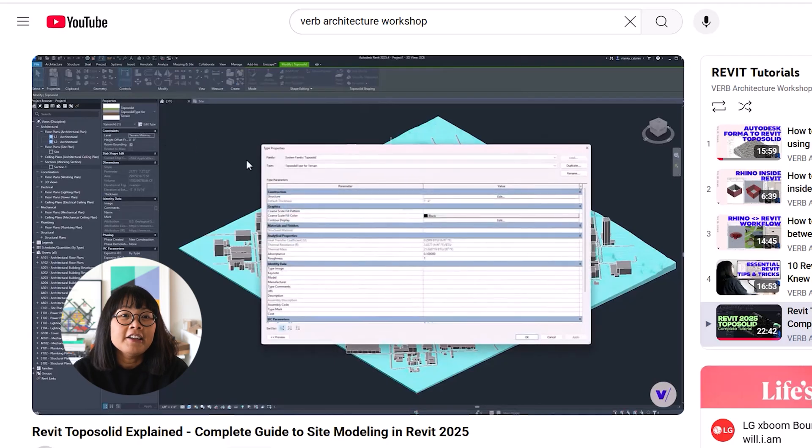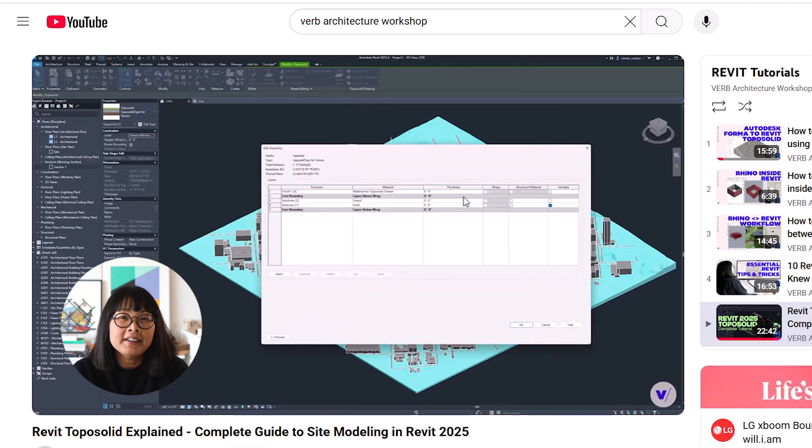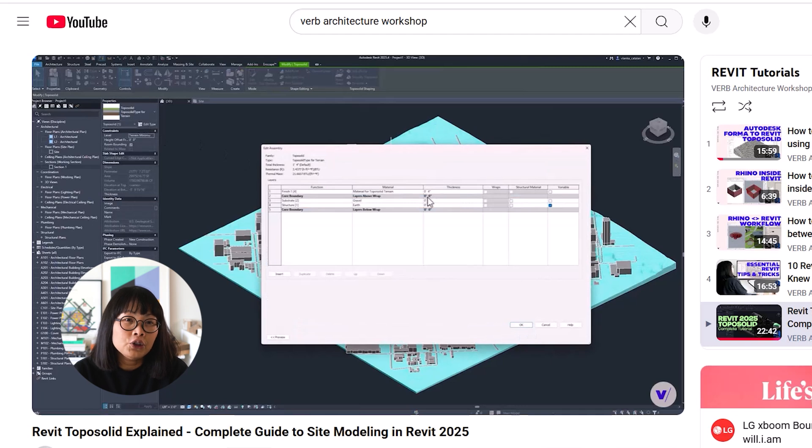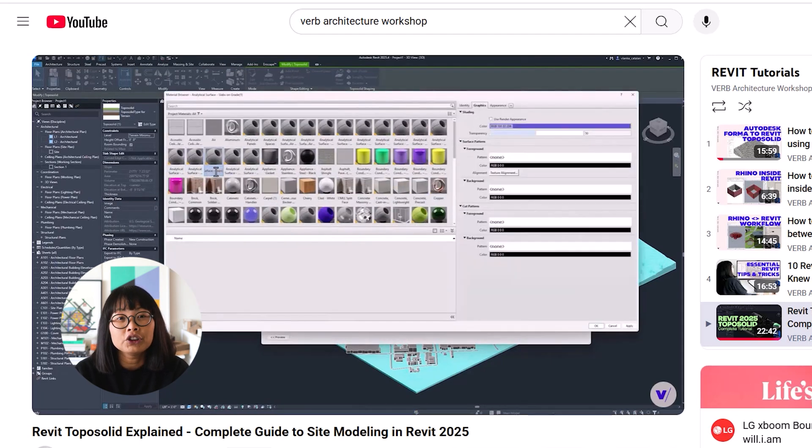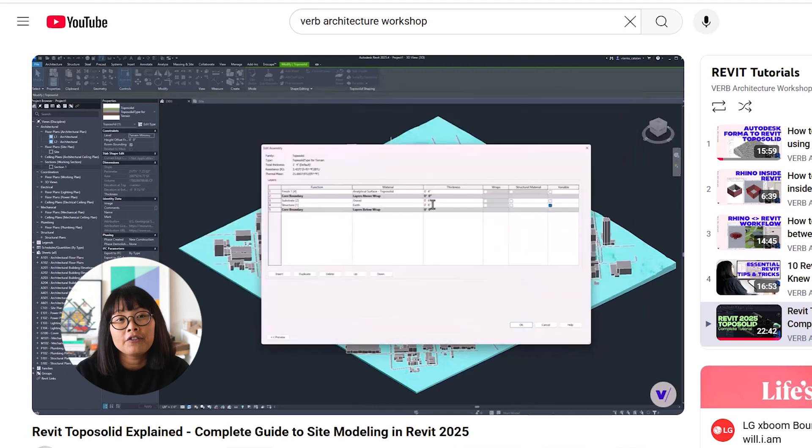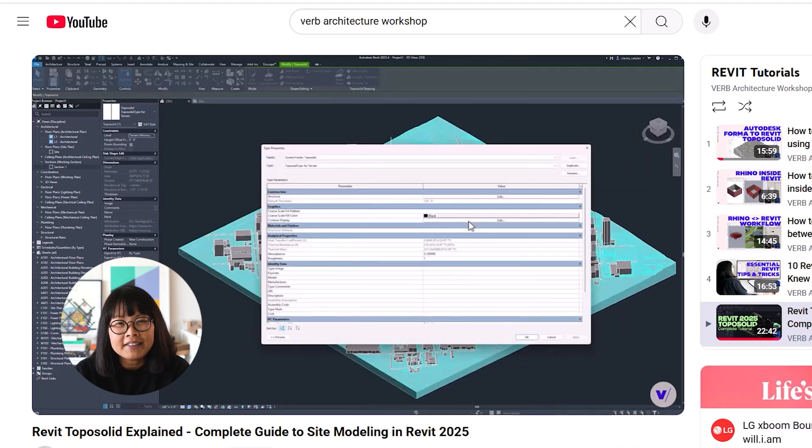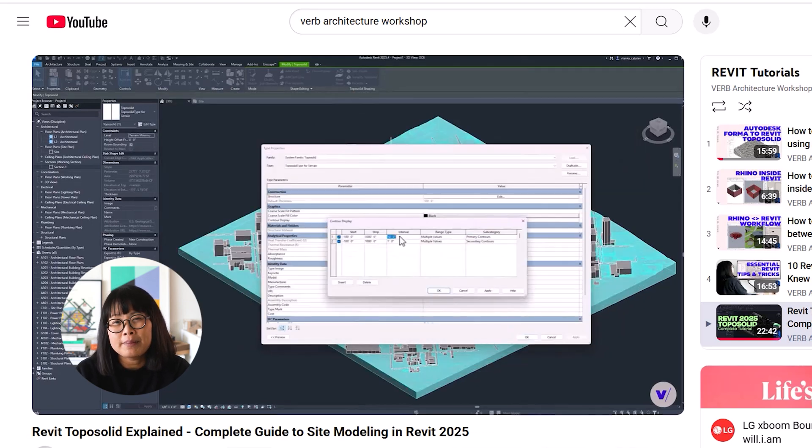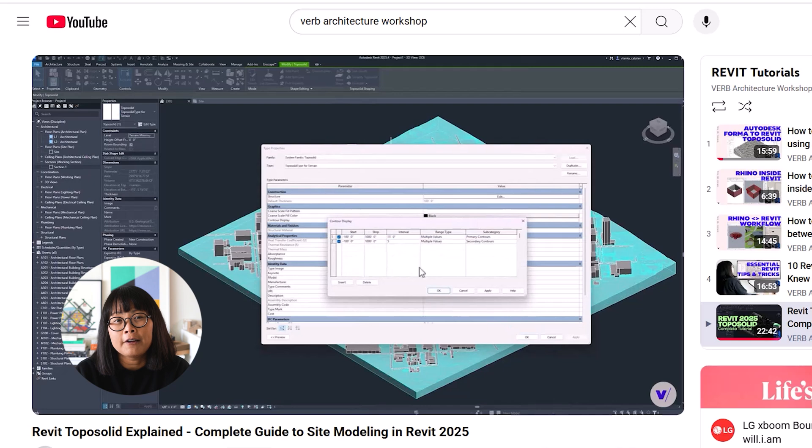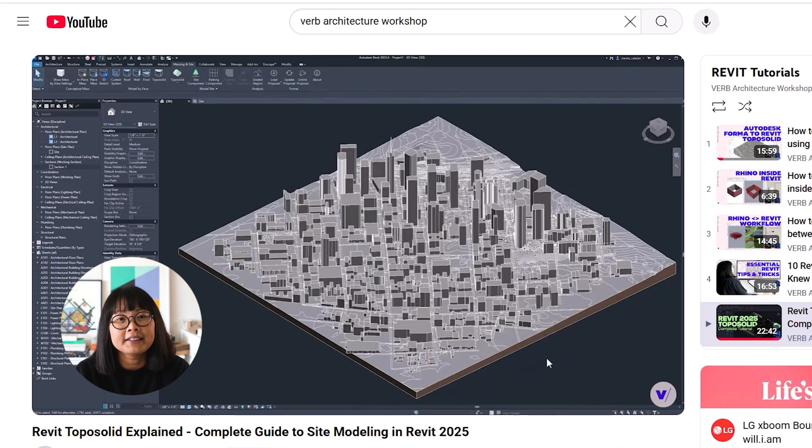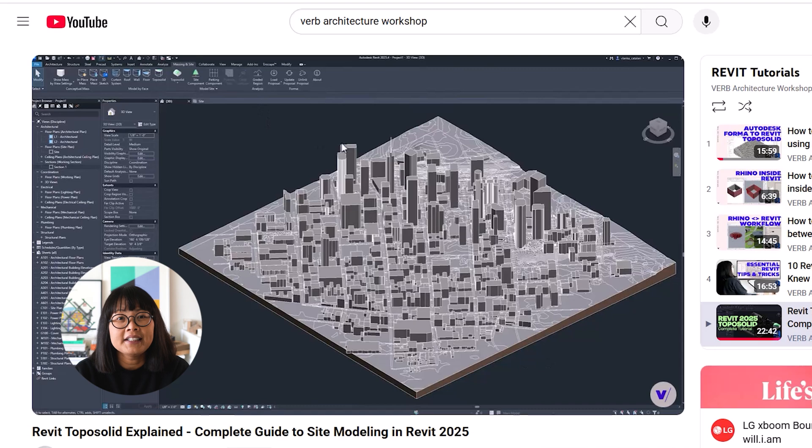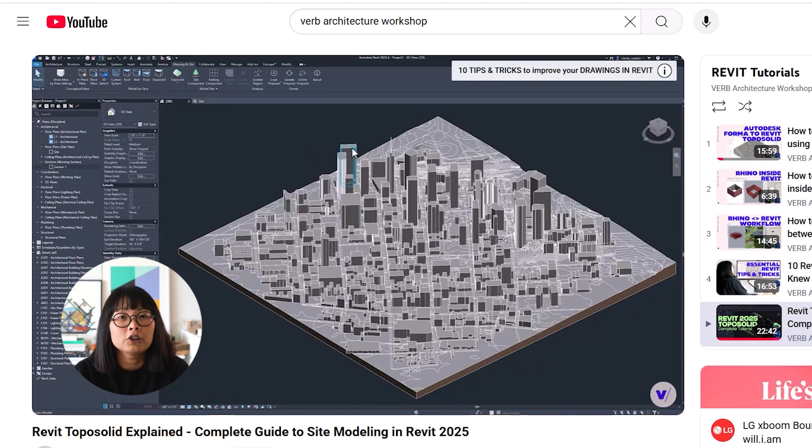And if you want more in-depth tutorials on how to use TopoSolids in Revit, be sure to check out my other video. Note that the video was made using Revit 2025 before all of these latest updates. But still, it covers the basics and gives you a solid introduction on how to model TopoSolid in Revit.